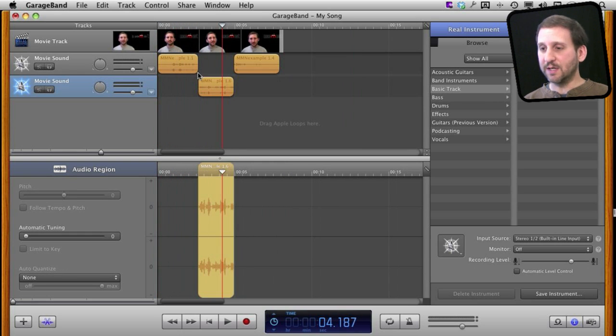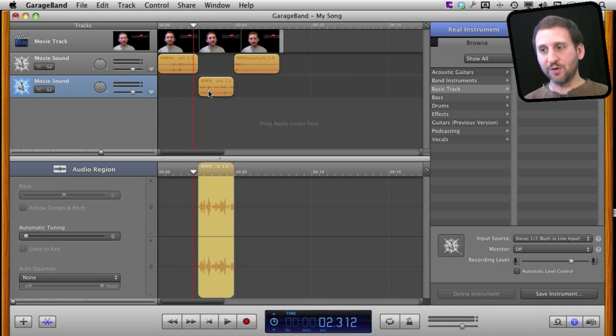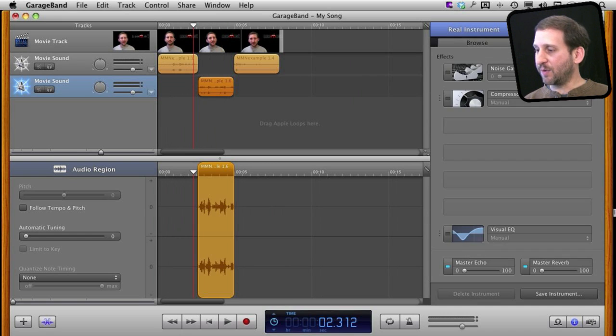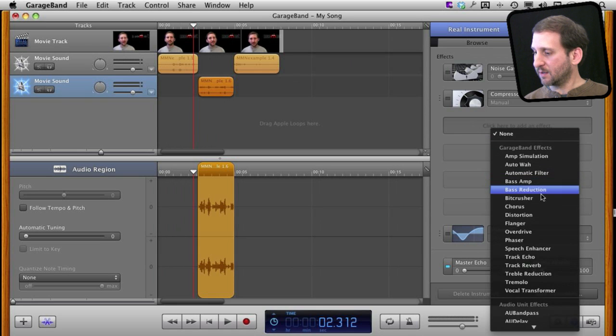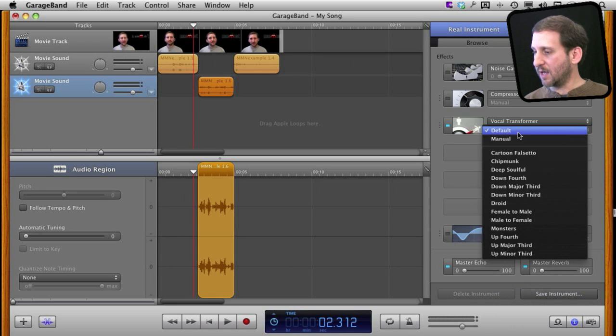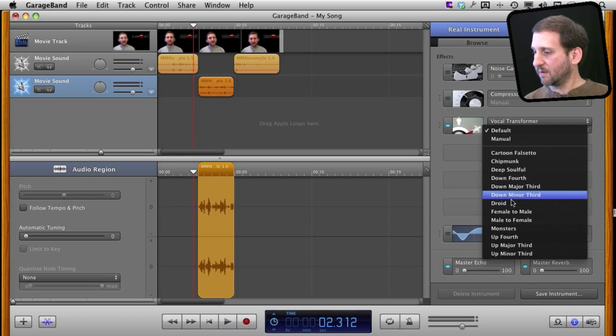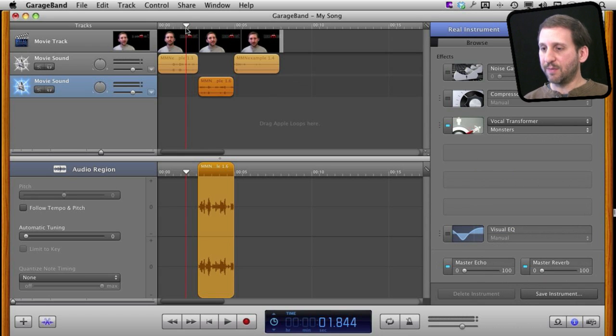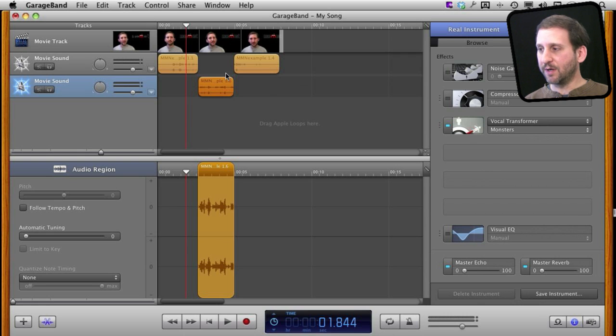You just don't notice that it switches from this track to this track for this portion here. Now I can select this track and apply an effect like, say, Monsters, and now when I play it this first portion will be normal and then it will go to Monsters and then it will go back.